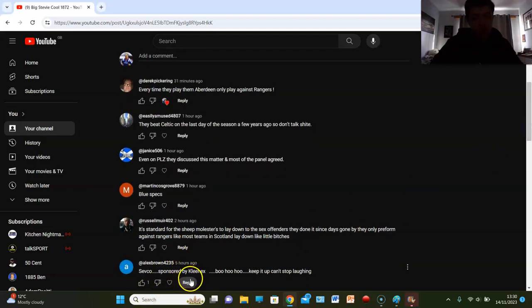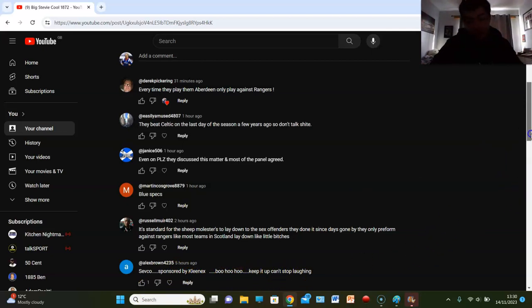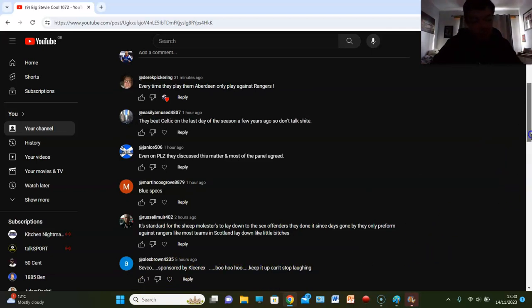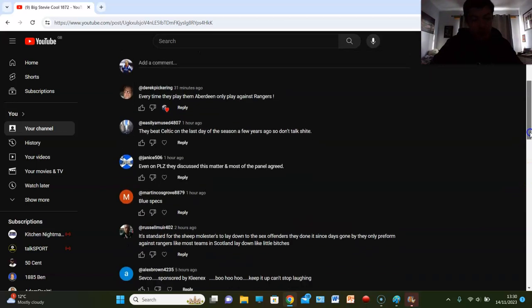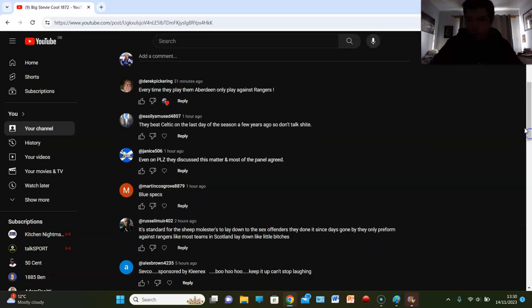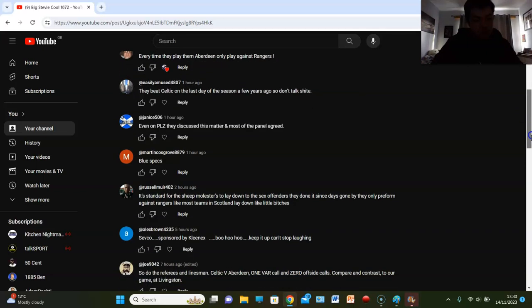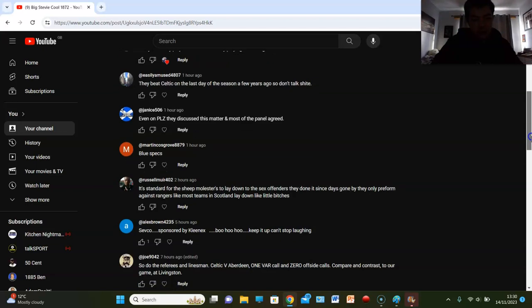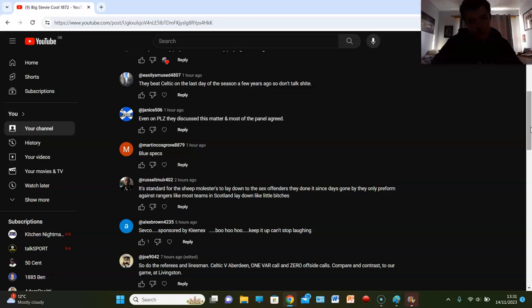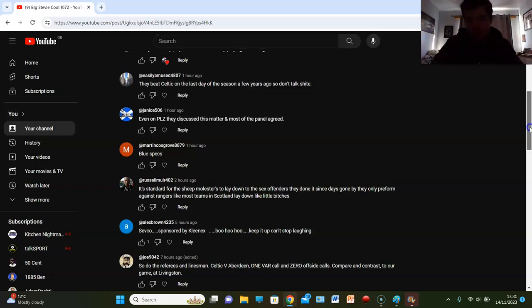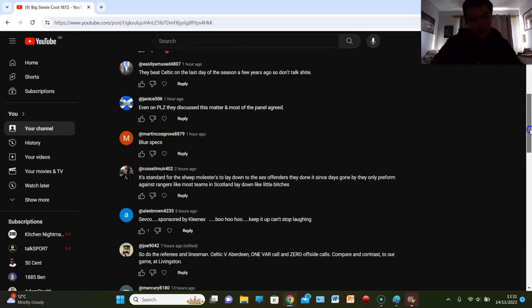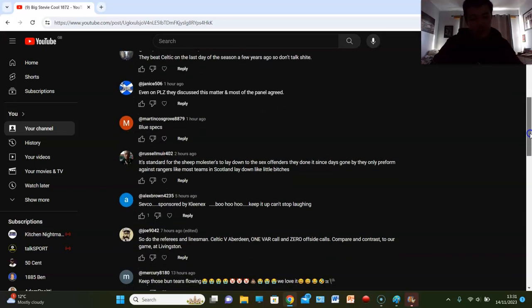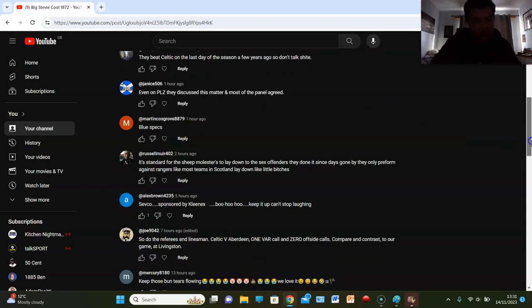Russell Moore says it's the standard for the sheep molesters, they lie down to the sex offenders. Alex Brown says Sevco sponsored by Kleenex, boo hoo hoo, keep it up, can't stop laughing. I'm laughing man. Alex Brown's son, you're the one that's giving me ad revenue. I'm the one that's laughing, not you. Joe 9042 says so do the referees and linesmen. One VAR call and zero offside calls for Celtic-Aberdeen, compare and contrast to our game at Livingston.